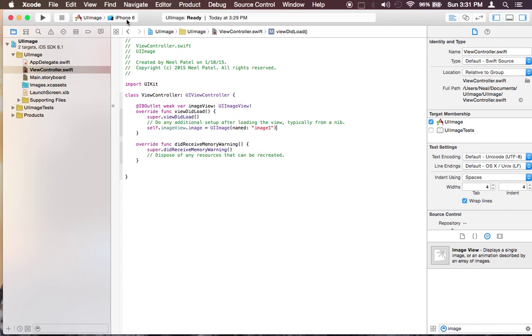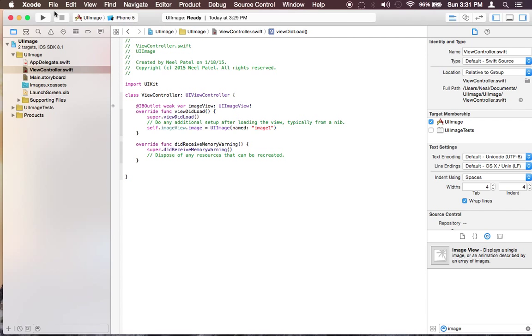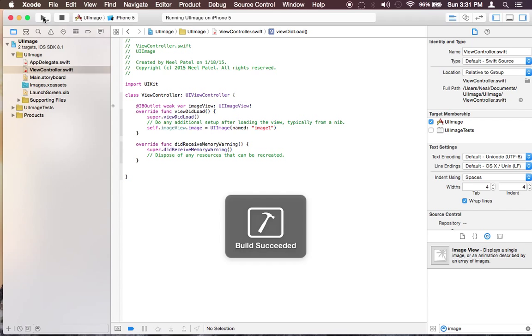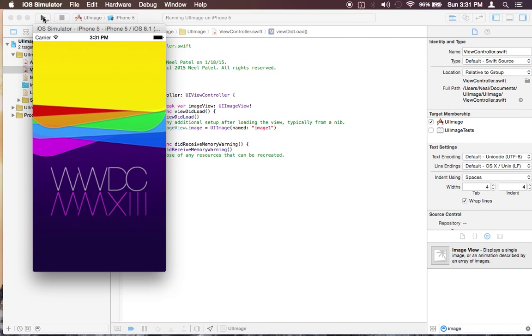I'm going to do it in iPhone 5 because it will load up quicker. Go ahead and run it. There is your first image.